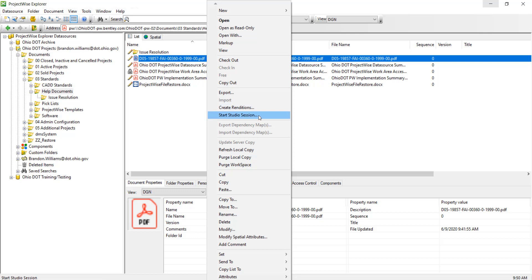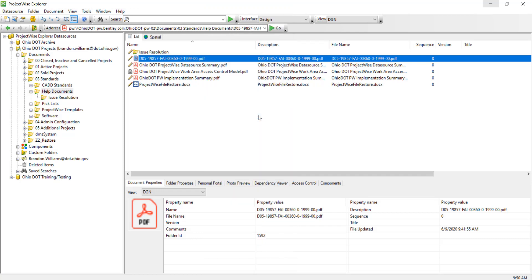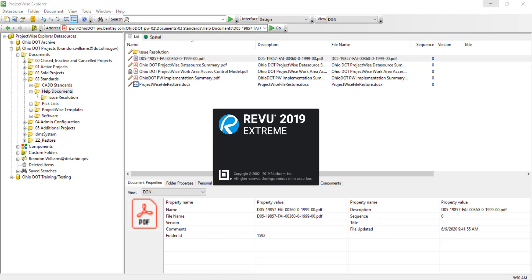Now what this is going to do is open a studio session inside ProjectWise, where we can invite external users and internal users to mark up this PDF.